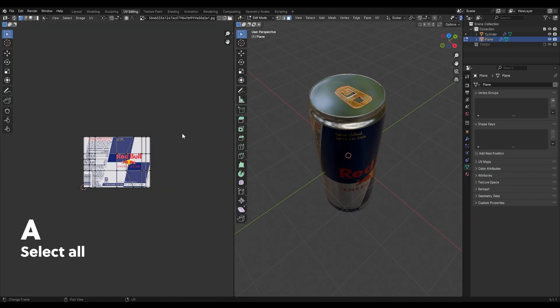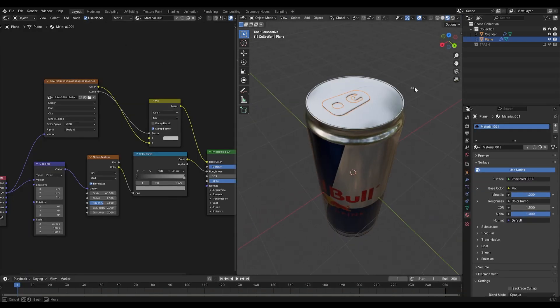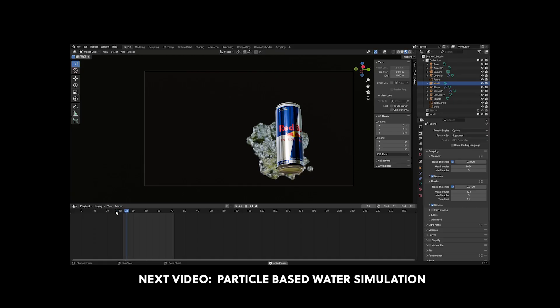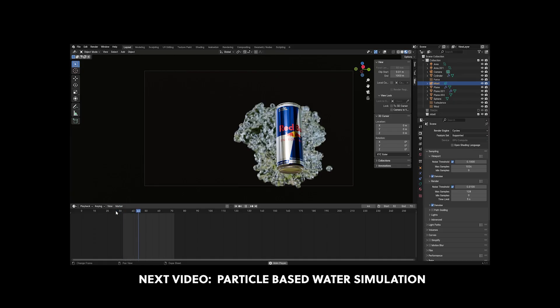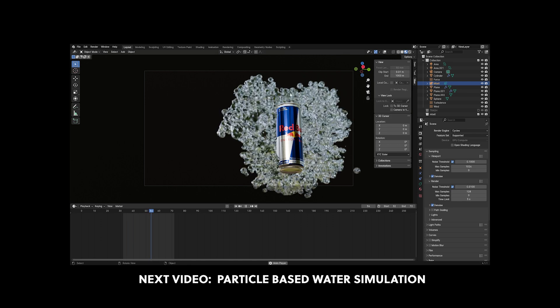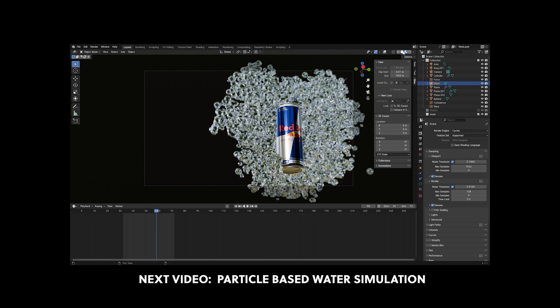And that's it. Now you've made a 3D can in Blender. Thank you so much for watching and don't forget to like and subscribe for more tutorials. I'll see you next time.